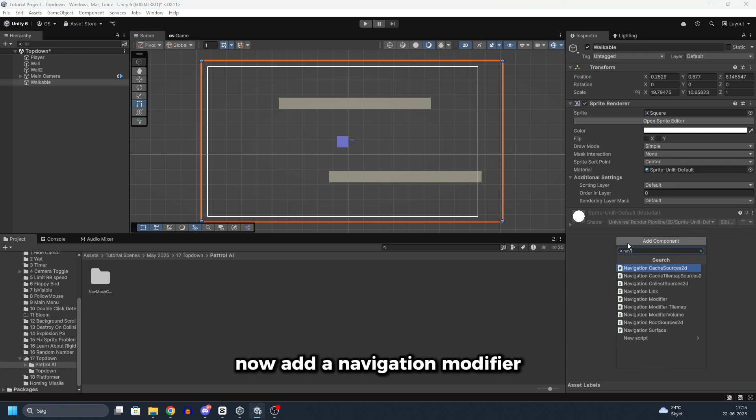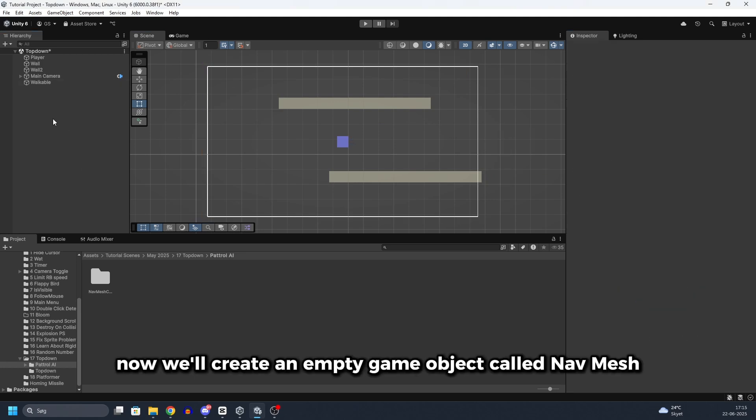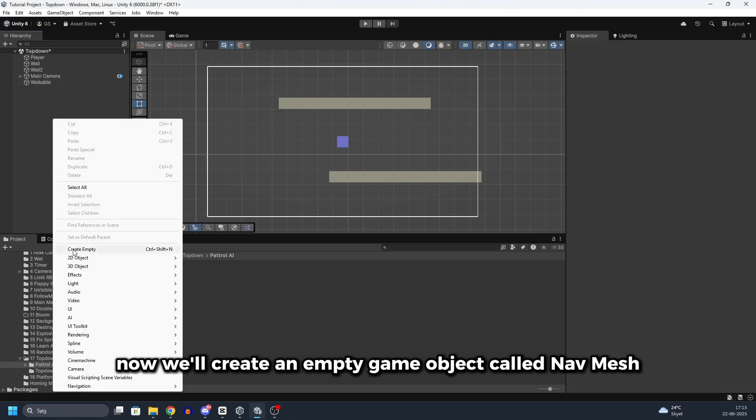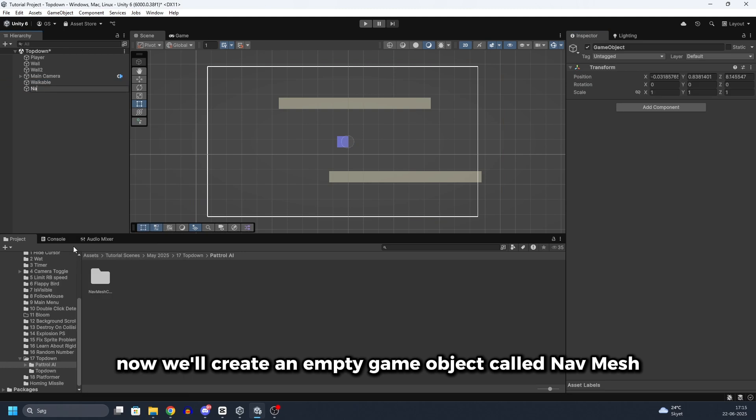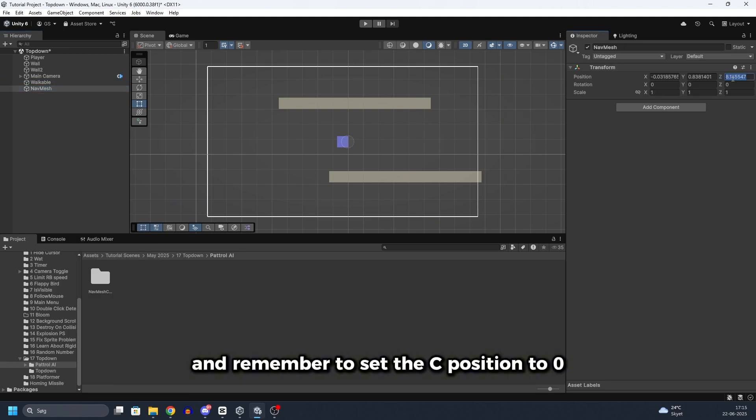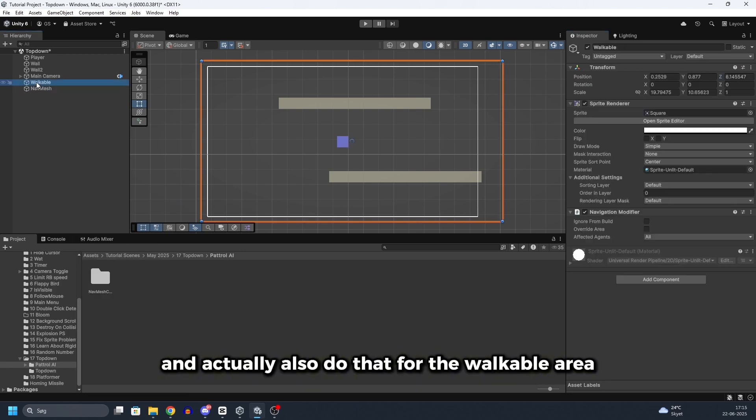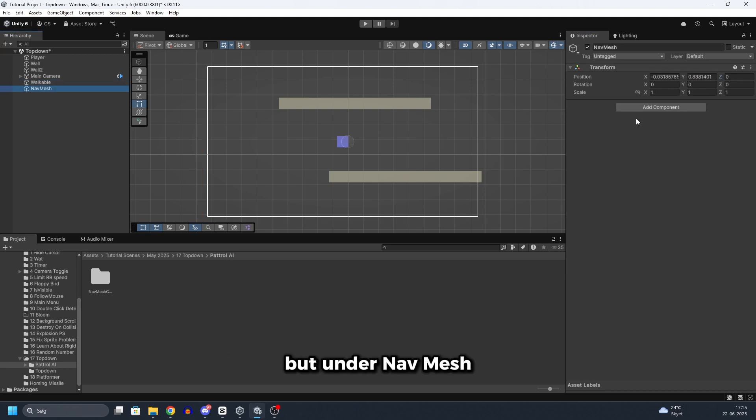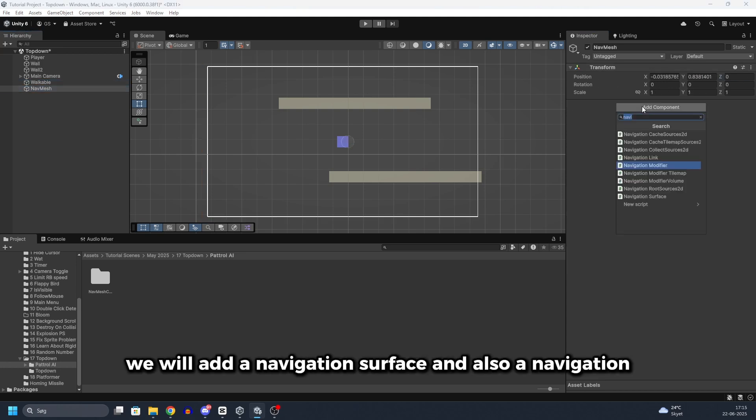Now add a navigation modifier. Now we will create an empty game object called nav mesh. And remember to set the Z position to 0. And actually also do that for the walkable area.